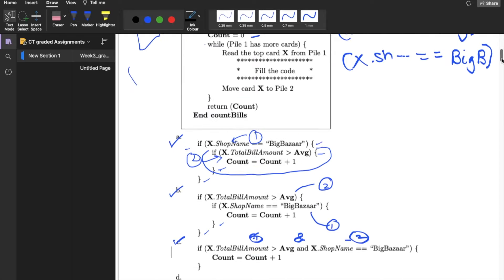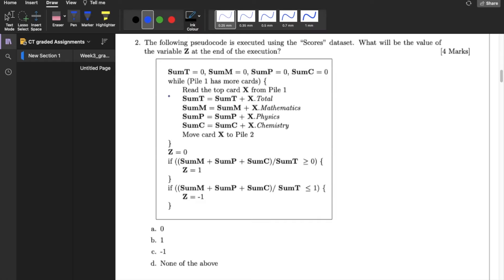So only three options are correct: options one, two, and three. Moving on to the second question: the following pseudocode is executed using the scores dataset — what will be the value of variable Z at the end of execution? There are four variables declared to zero: sum_t, sum_m, sum_p, and sum_c. There is a while loop that reads the top card X from pile one and updates: sum_t += X.total, sum_m += X.mathematics, sum_p += X.physics, and sum_c += X.chemistry.